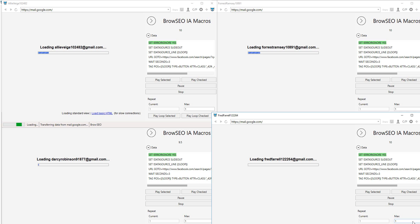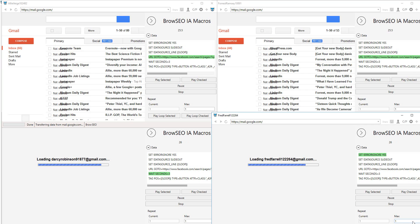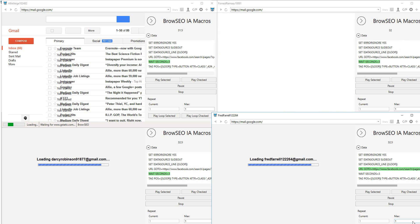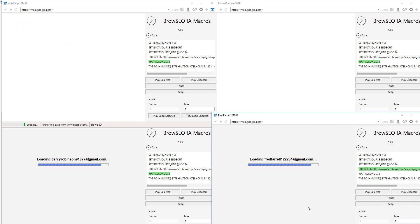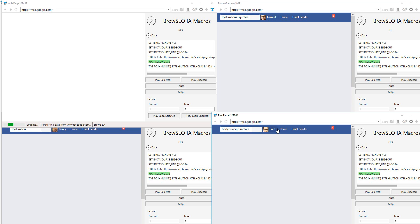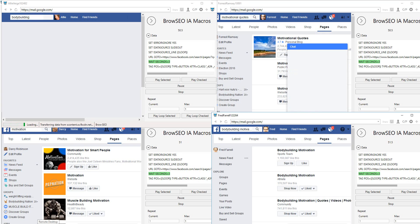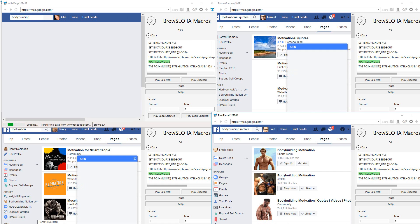I totally forgot again to get rid of the home page, so it's going to go through Gmail first — that'll take an extra 10 to 15 seconds. Actually, it kind of looks better for Facebook that it's coming from Gmail — you can see the referring URL. Now it's going to go to Facebook, do a keyword search, pick one keyword from each project, and go like one fan page: bodybuilding, motivation, motivational quotes.